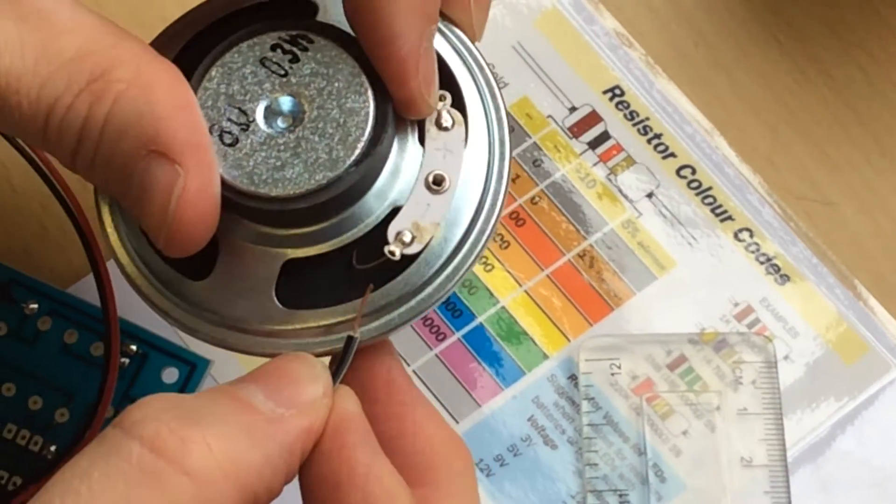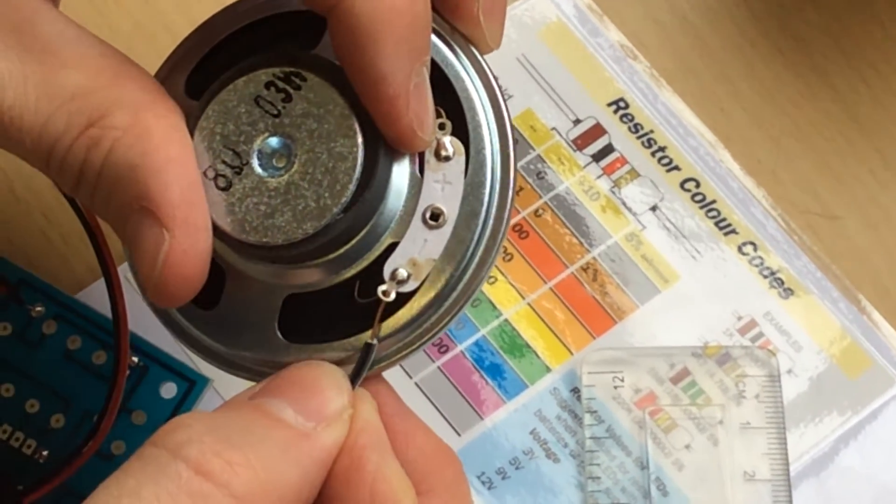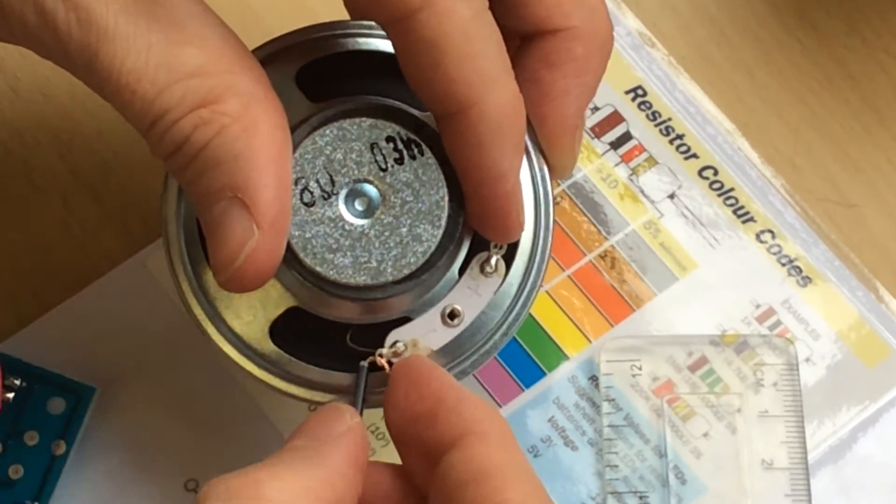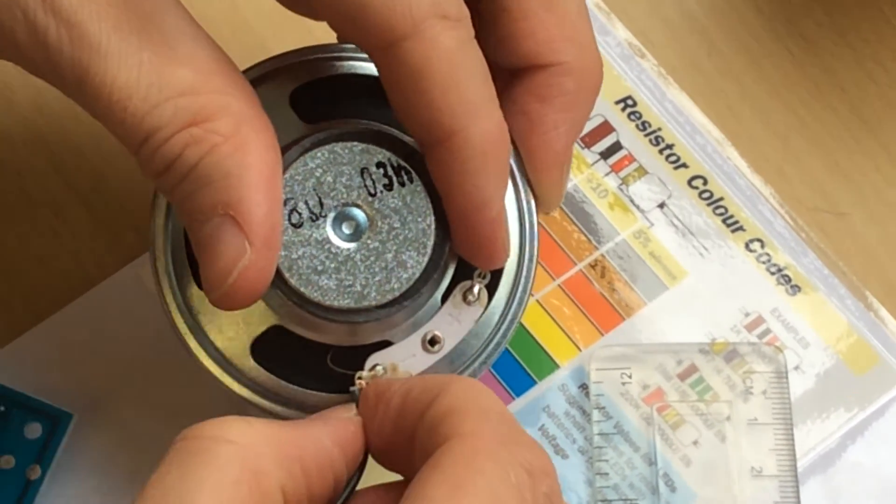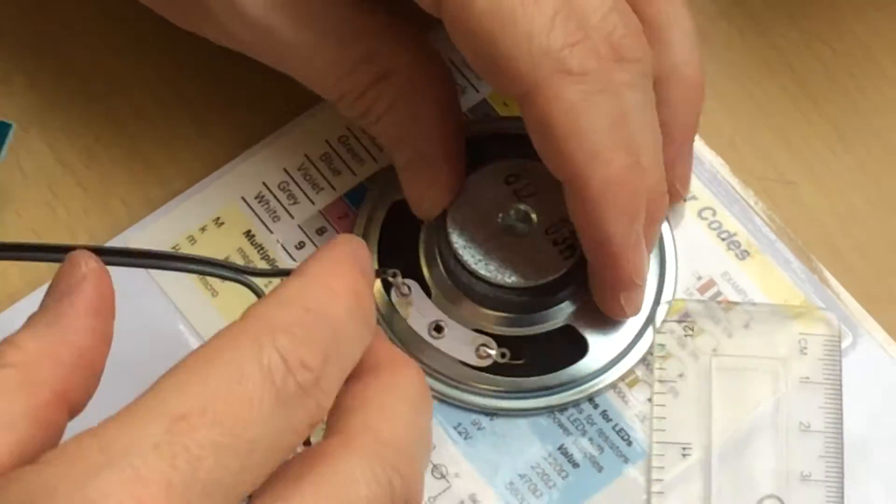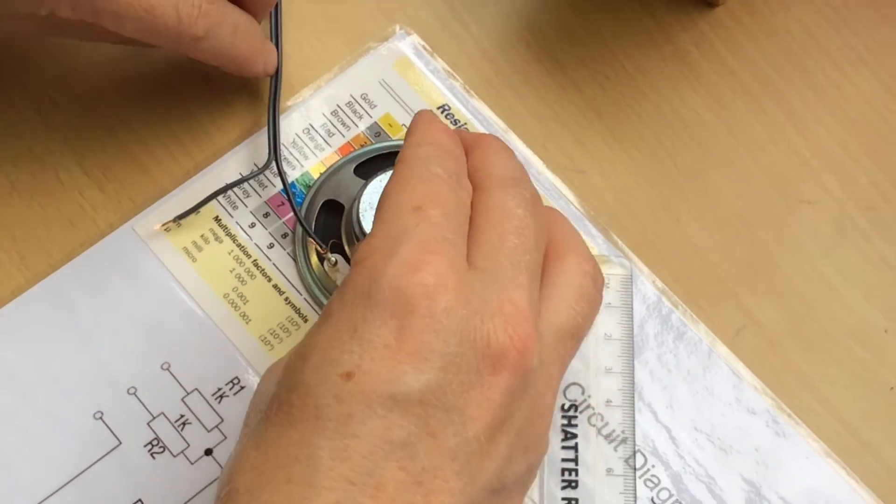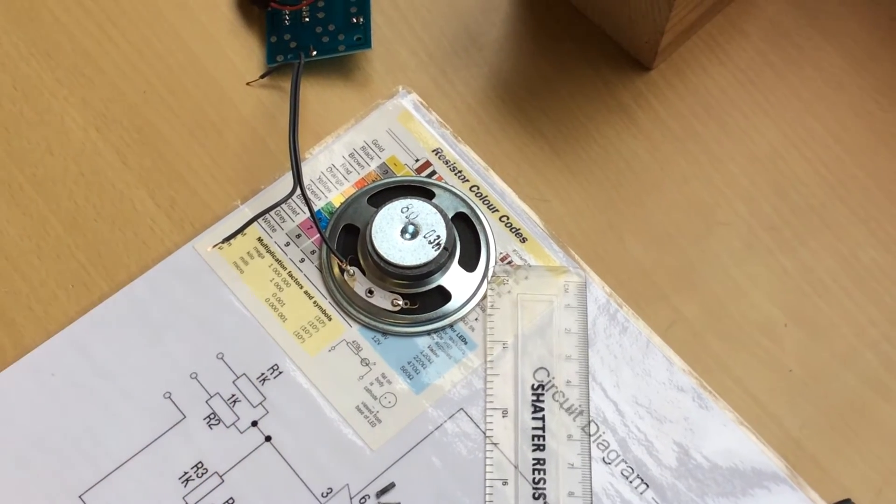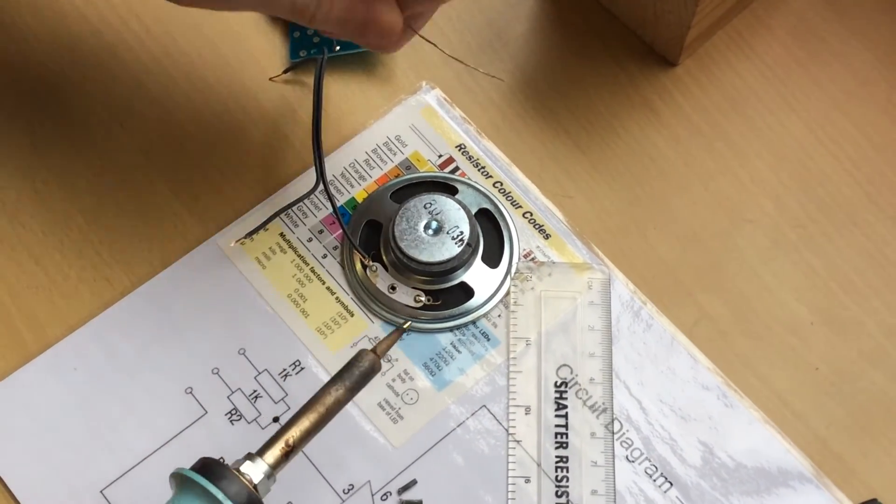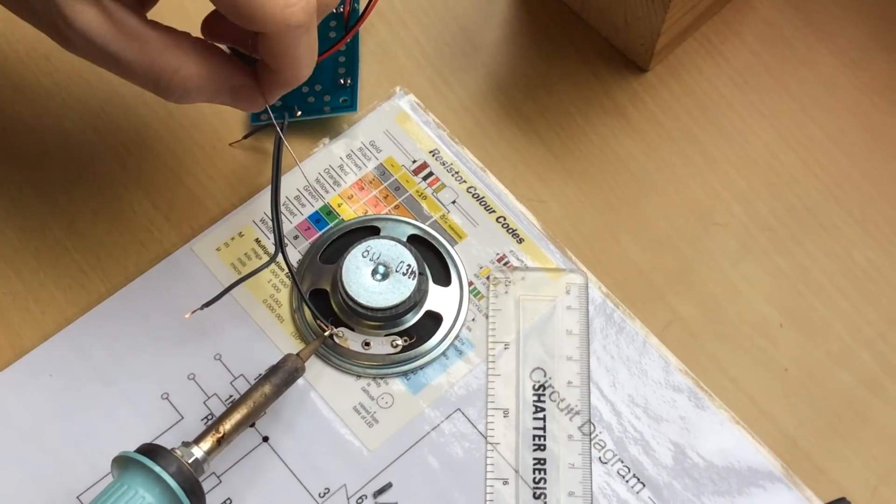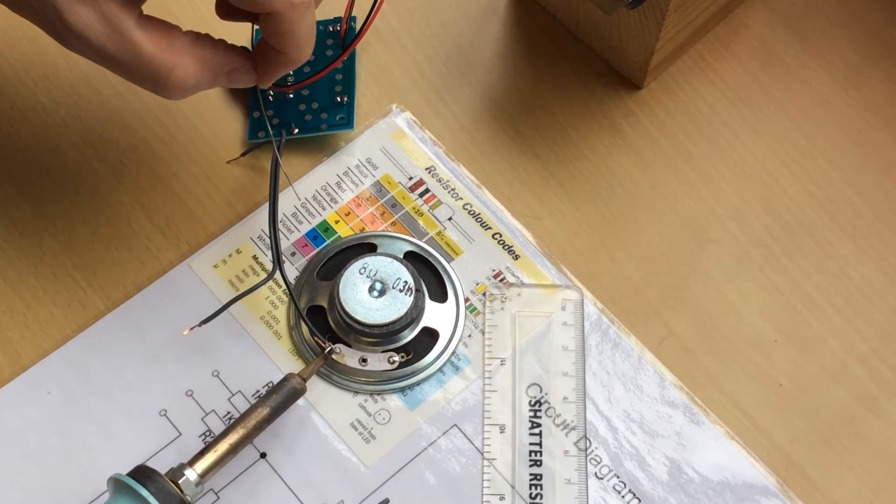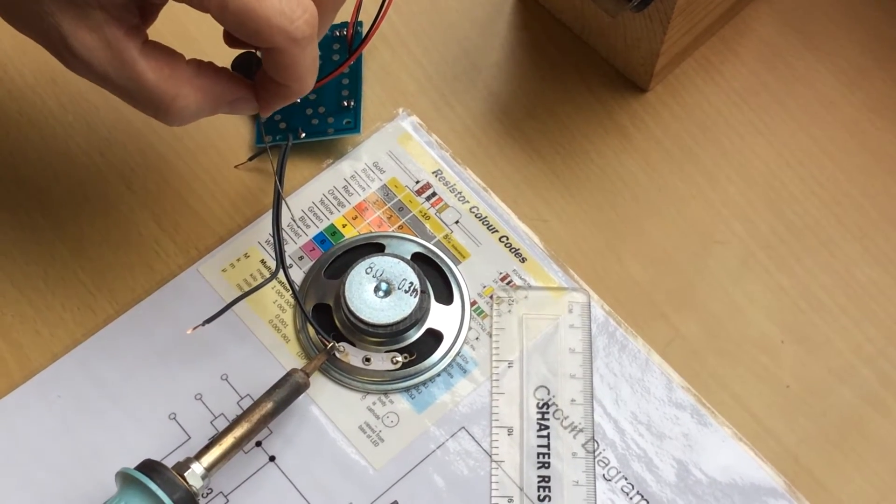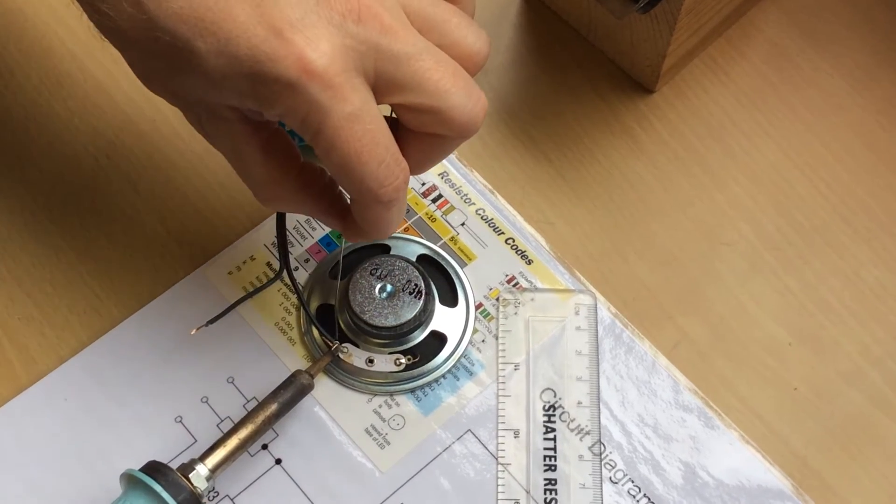That should be okay. Bend it through about halfway, close it. You can put the speaker on the floor just to make it nice and easy for yourself. Again, clean the tip of the iron on the sponge. Get as much contact on the tag and the wire as possible. One, two, three.